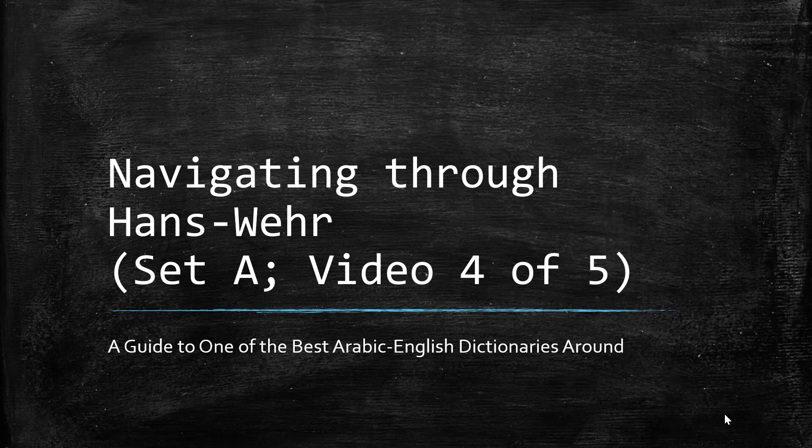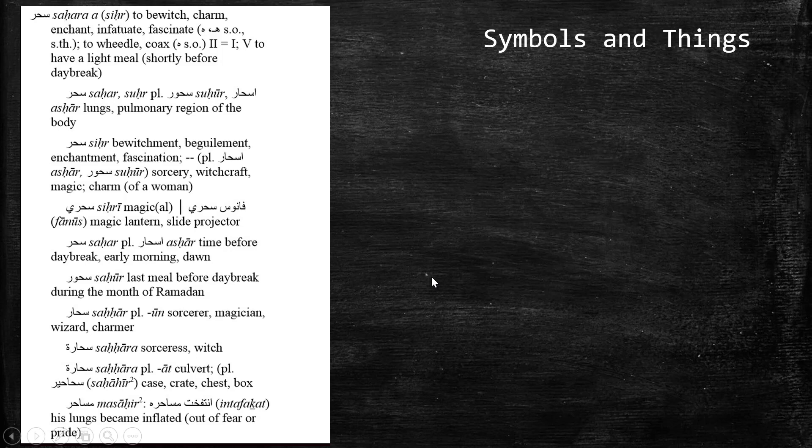So now we want to start looking at the dictionary itself and just getting familiar with some of the elements that we will see inside of the dictionary. If we look at this caption or picture of the dictionary here on the left, what we want to notice is that any time we're looking for an entry, we're always, as the author has mentioned to us, going to begin with the three letter root verb.